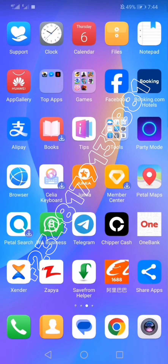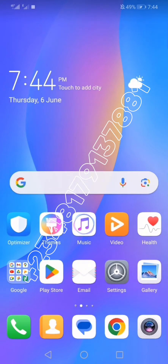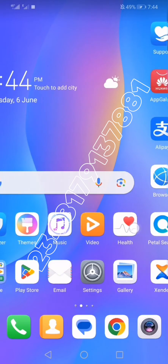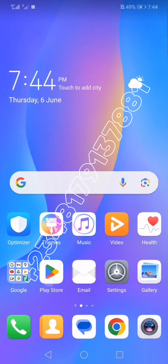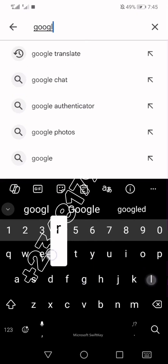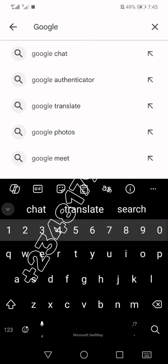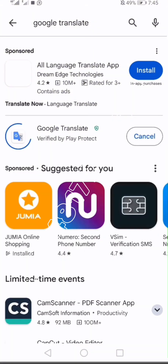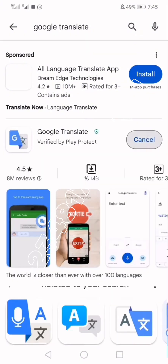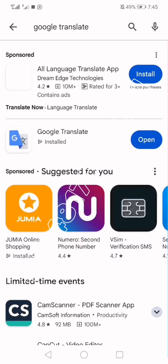First of all, you are going to install this application, and this method is actually going to work for both iPhone and Android. Go to your App Store and install an application called Google Translate. For those of you attending my master classes, I already sent this application in that master class, so if you have downloaded it you can skip the downloading part and go straight to using it.